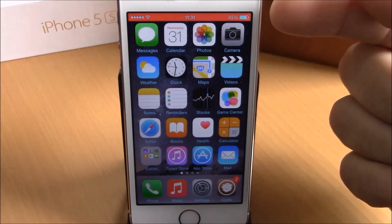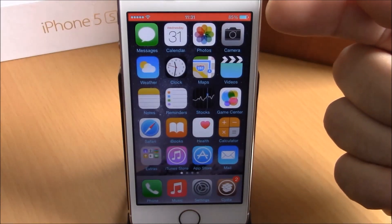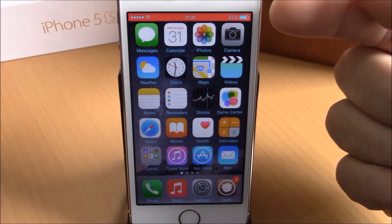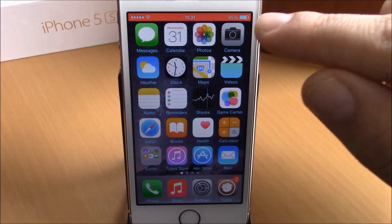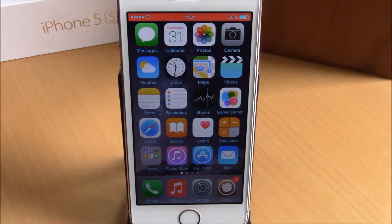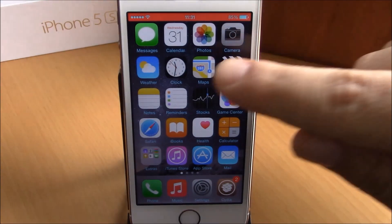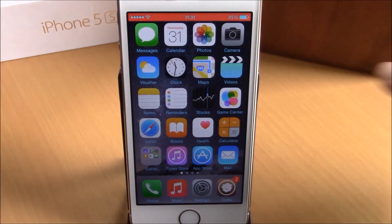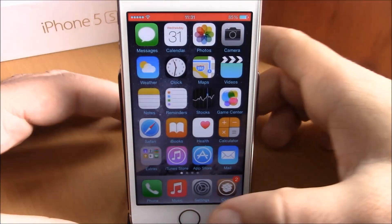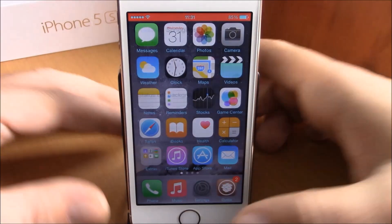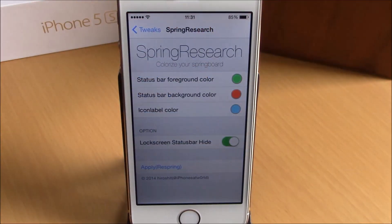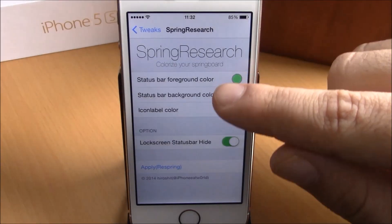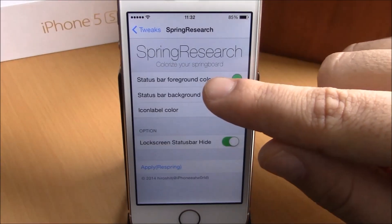As you can see right here, you can change the background color of your status bar, the foreground color of your status bar, and also you can change the colors of the icon labels. To do that you will need to go to your Settings, go to Spring Research, and here you have all three of these options.